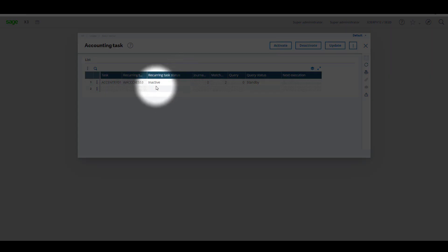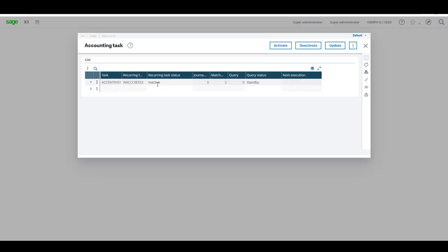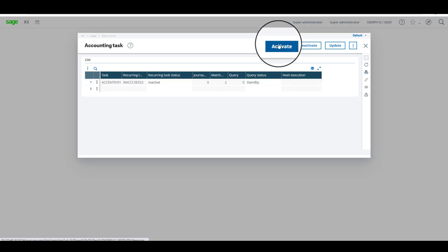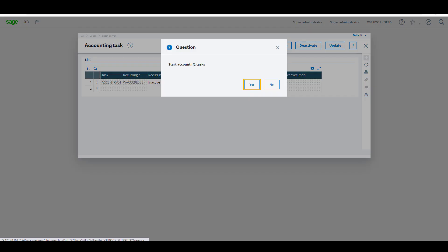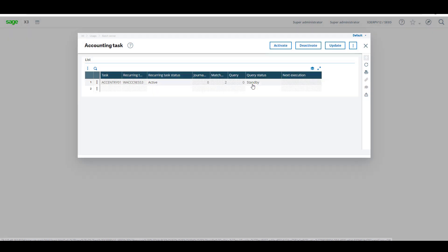This should be set to active, so on the top you can see activate, so let's click on this start accounting tasks. Click on yes, and again within five to ten seconds this should change.